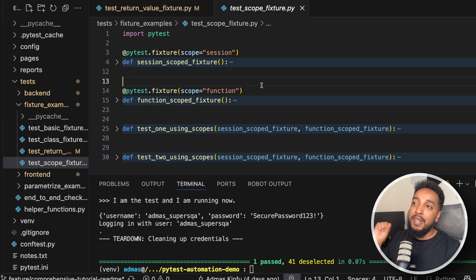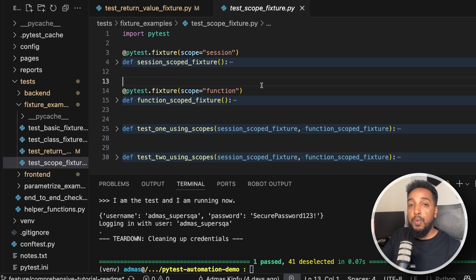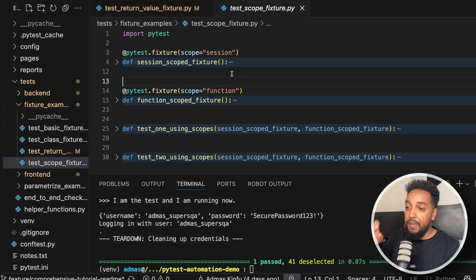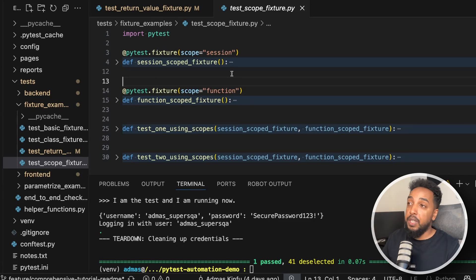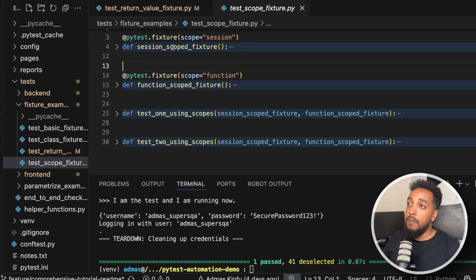Scope controls when the fixture runs: for every function, once per session, once per module, or once per class. The module is the whole file — if you have 20 tests in a file and a fixture scoped to module, it runs once for that file. Session scope means it runs once for the entire pytest run, even across multiple files. Class scope runs once per class.